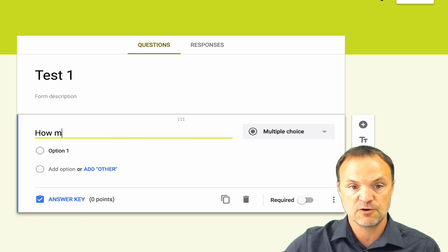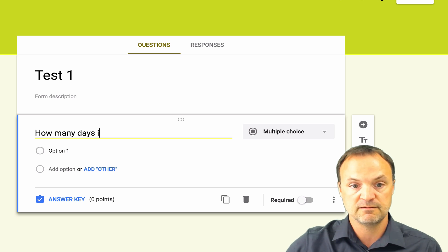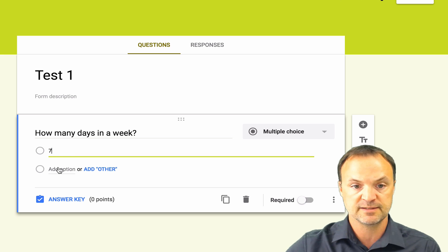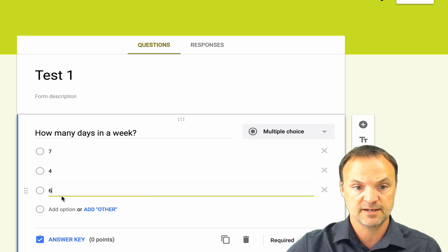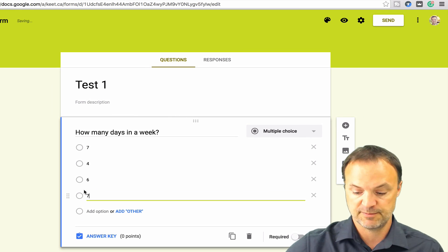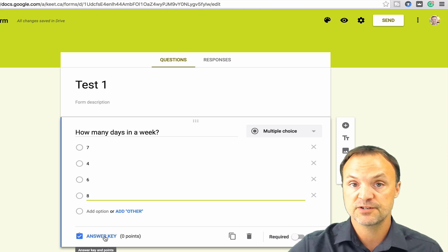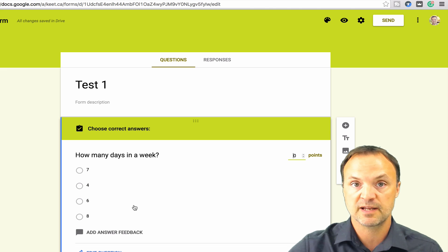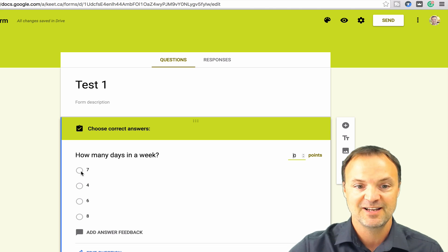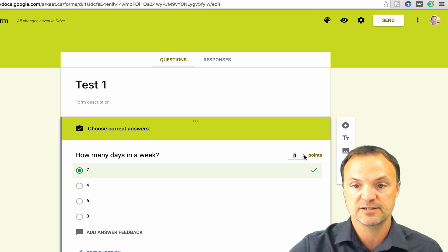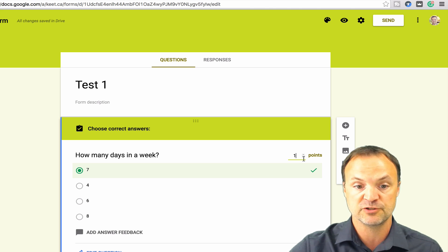I'll make up a question: 'How many days in a week?' I'll keep it simple. I'll put the answers seven, six, and eight. At this point I'll click on Answer Key, and all I have to do is select which one is correct — I'll pick seven. You can see the check mark appears. Up here is how many points I want to give it — I'll keep these at one point each, though you can adjust that number easily.